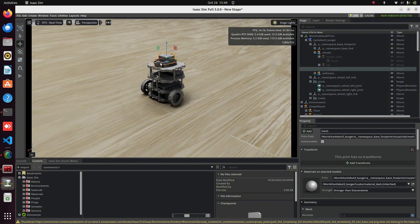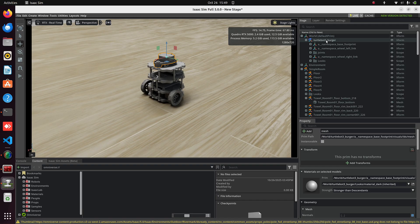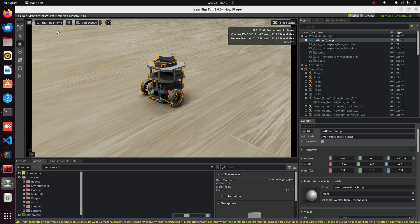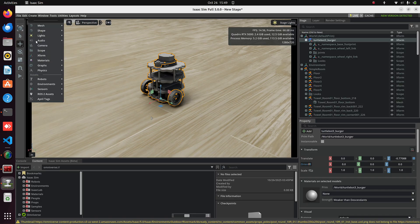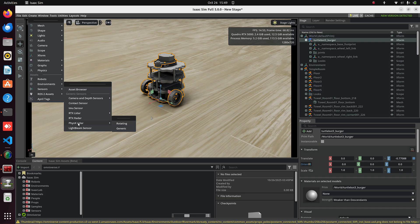Now let's add a LiDAR sensor to this TurtleBot. Before that, make sure the TurtleBot is selected in the Stage panel. Then go to Create, Sensors, then Peach YX LiDAR. It's a 2D LiDAR along the X axis, like the one usually used with TurtleBot. Select the Rotating option.